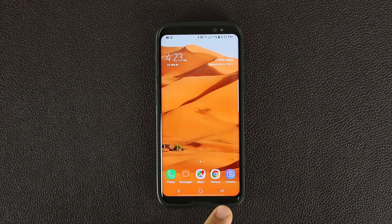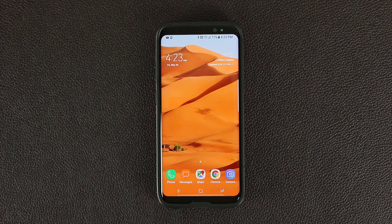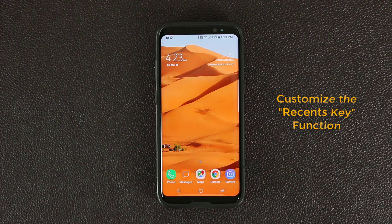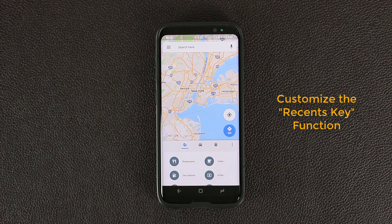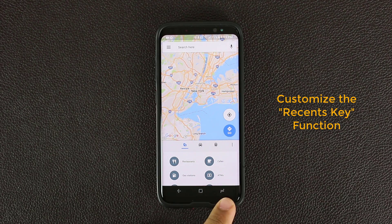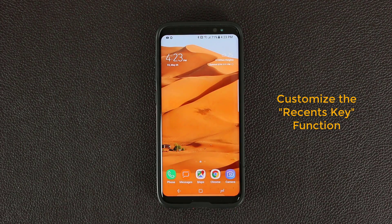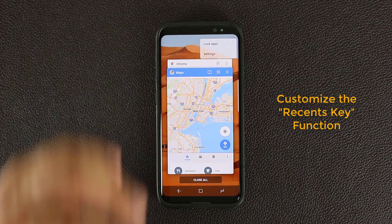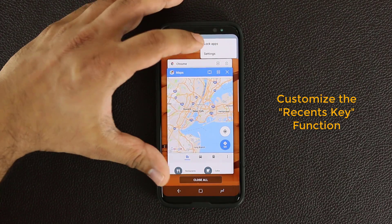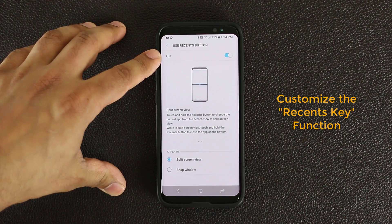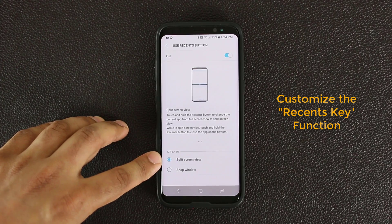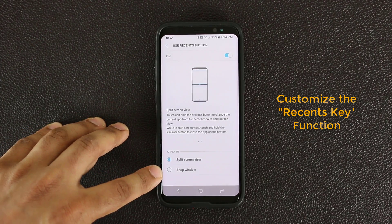The next tip has to do with the Recents key, and I want to talk about the functions you can achieve by pressing and holding it. Normally, if you tap it, it brings up the multitasking pane, and if you tap it one more time, it brings the first window it pulled up. But you can extend the functionality of the Recents key. Tap it, go into Settings, and here it says Use Recents button — you can enable or disable this option to activate split screen view or snap window.